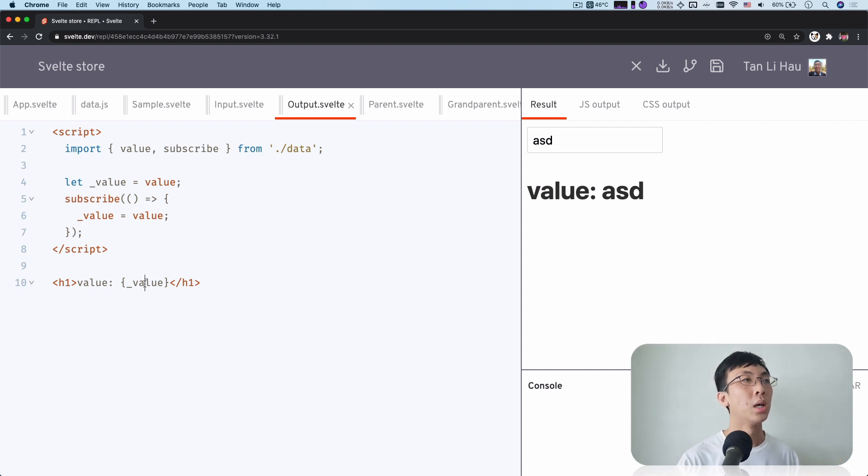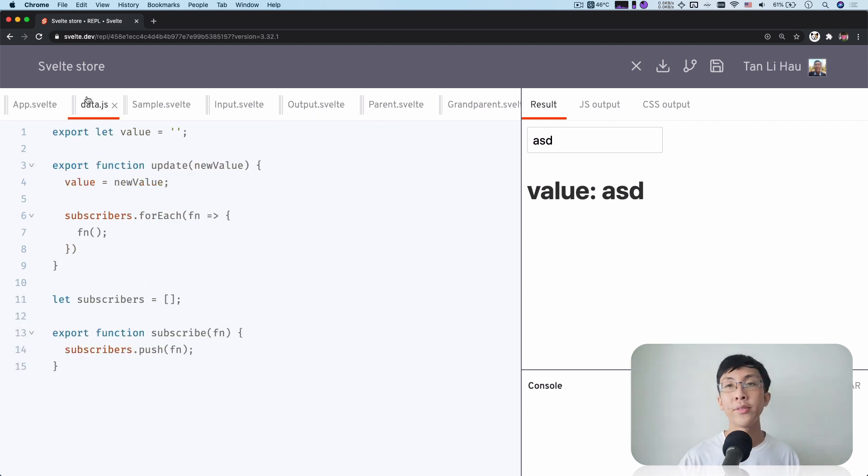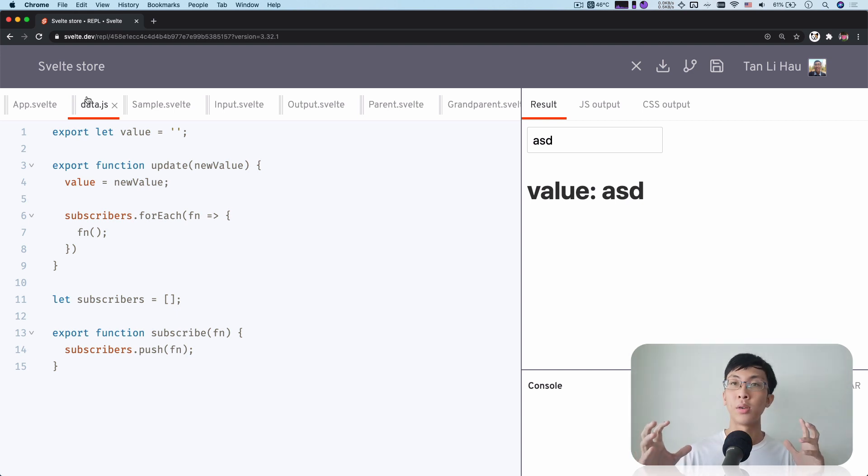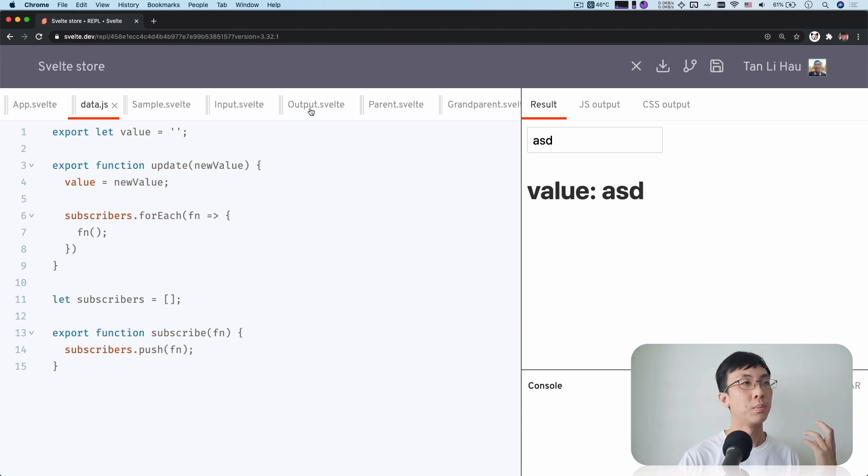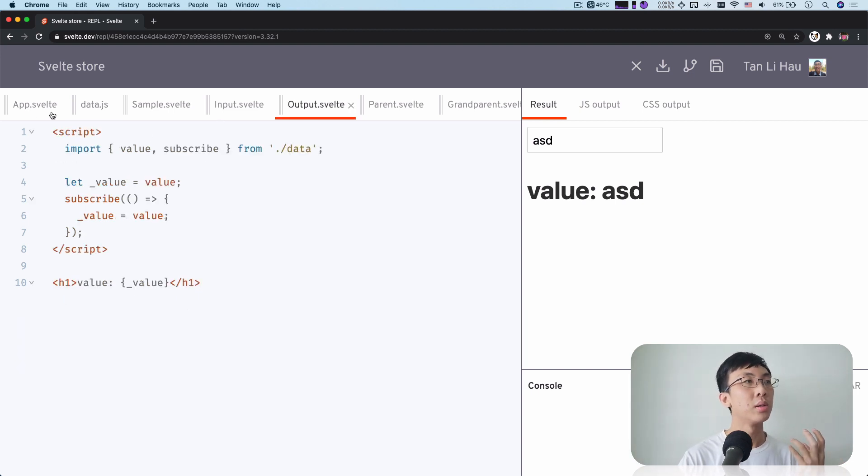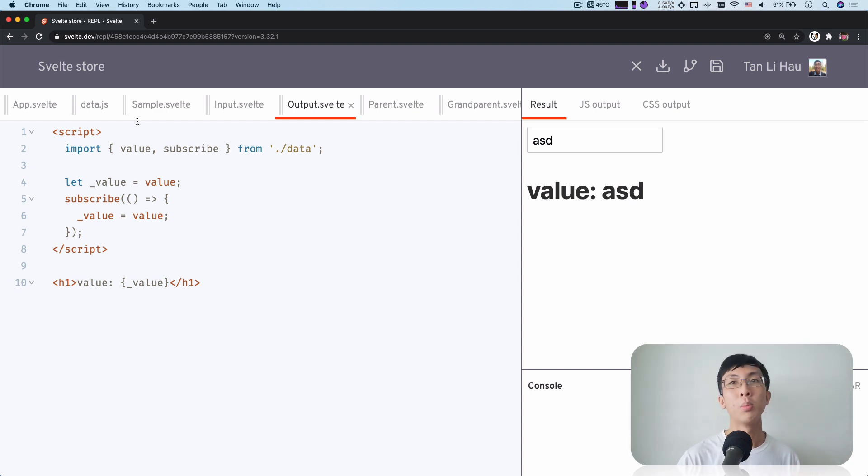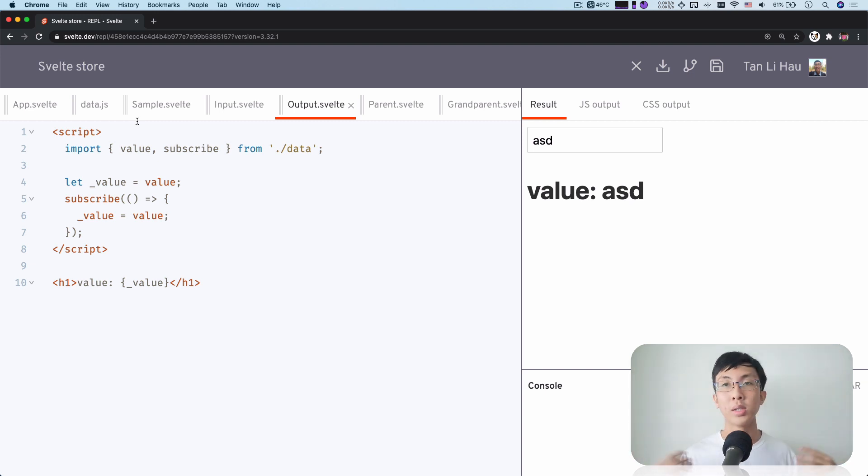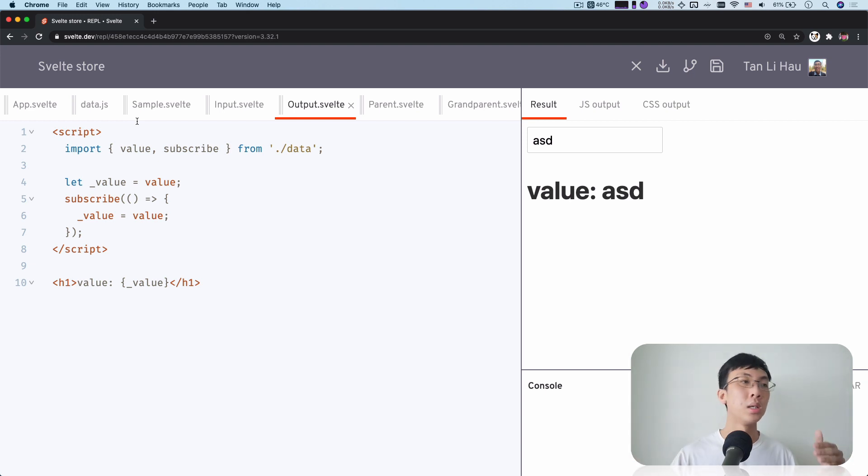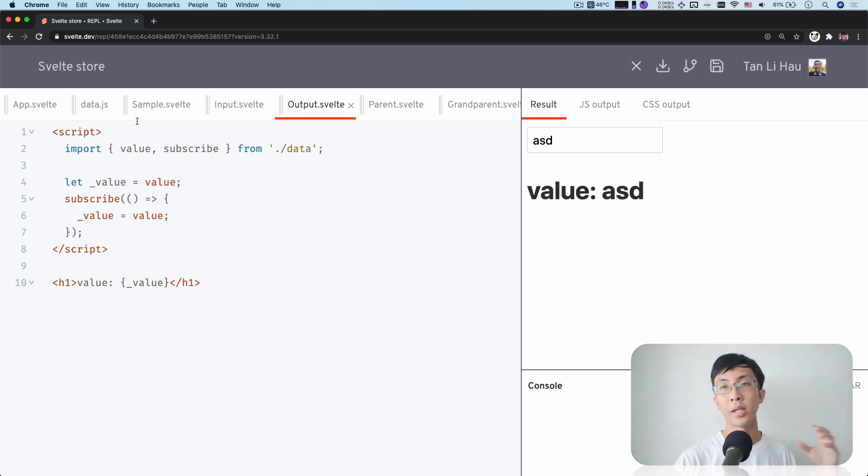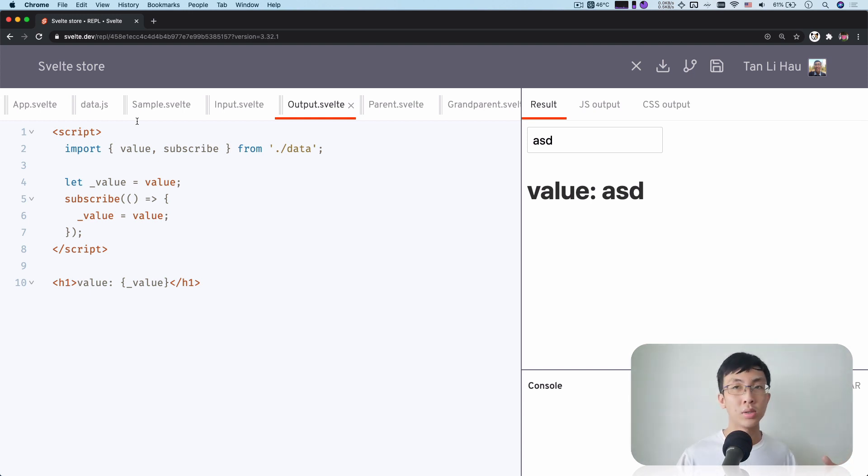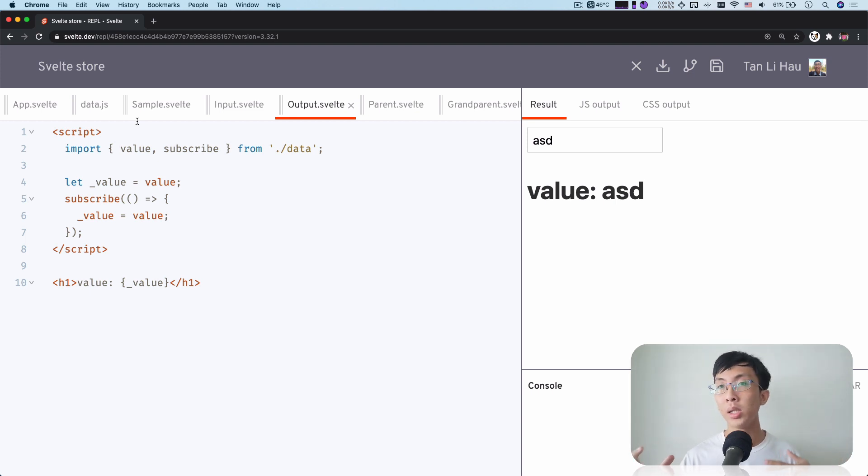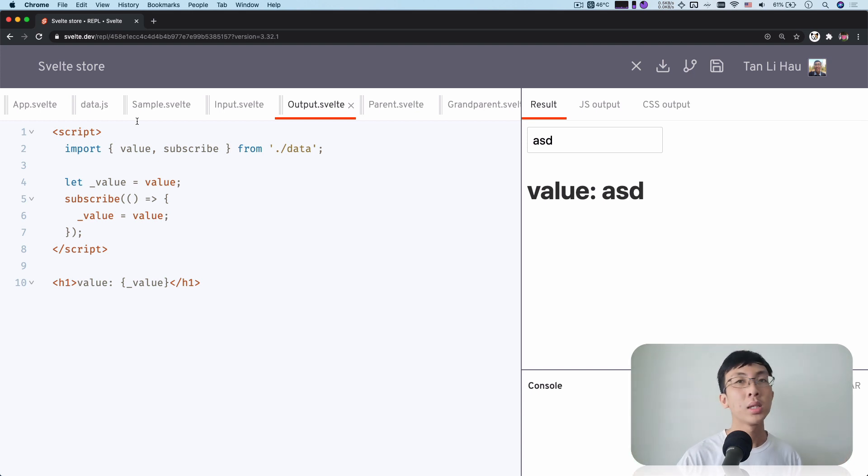So the concept of store is this. You can have a variable or data or some sort of state of your application that is not part of your app component hierarchy. It's in a separate file, which you can import across different components. It doesn't matter whether all the components that's importing it are siblings or nephews or grandchildren or grandparents.